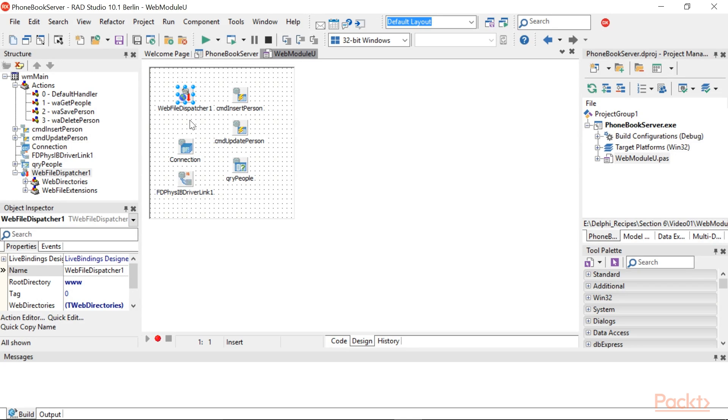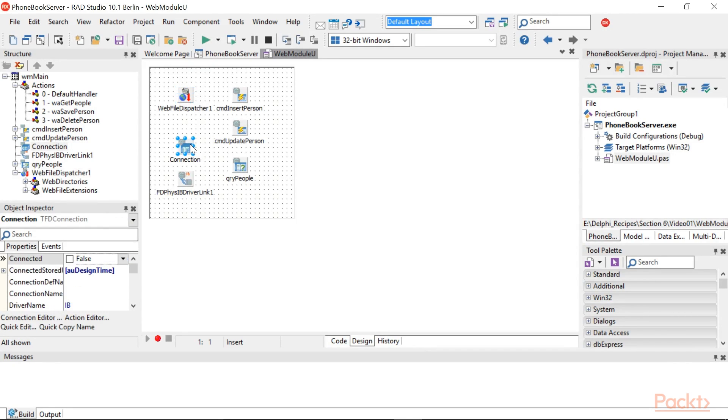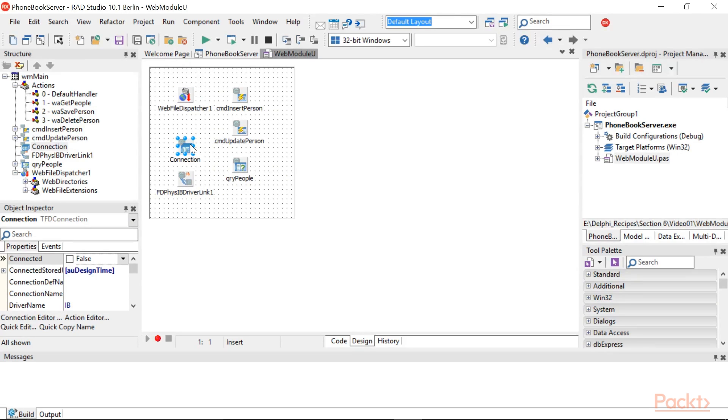In this way, all the files in that folder that have permitted extensions will be visible to the client. FireDAC components are used to access the database.